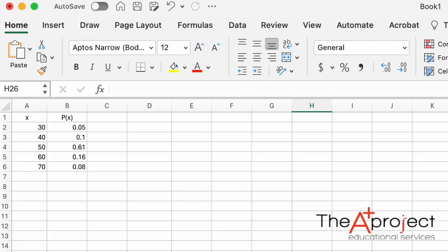How to compute the mean or expected value, the variance, and the standard deviation of a discrete probability distribution that we have in a table like this.